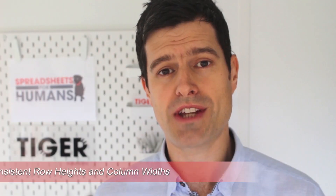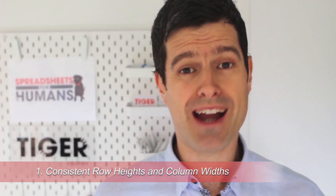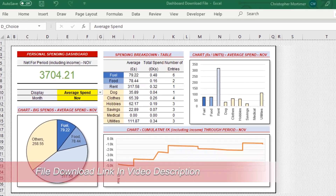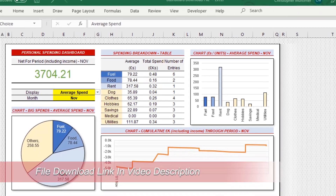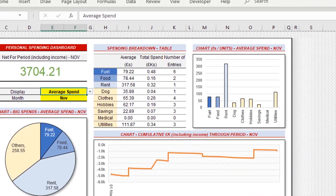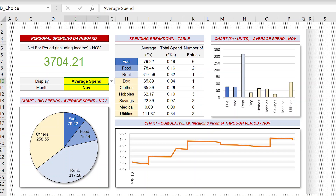Our first tip is to use consistent row heights and column widths. This is going to give your Excel dashboard a neat and tidy look that encourages people to engage with the data. Now let's take column widths. When I set up an Excel dashboard, I'm using only two column widths.